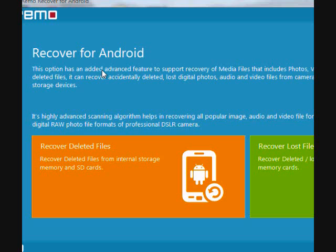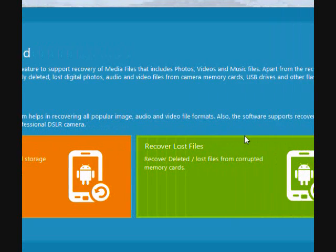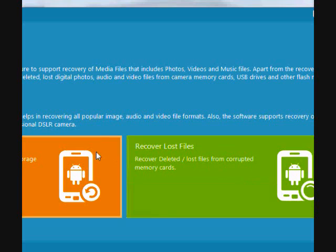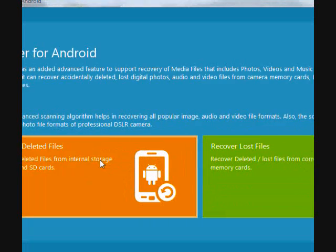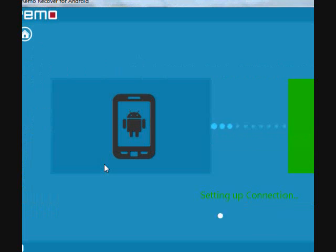You have two options here. You can recover your deleted files for files that have been accidentally deleted, or you can also recover lost files, files that were lost due to a corrupt or malfunction memory card. For the purpose of this video, we're going to do recover deleted files. So plug in your Android device and then click here.